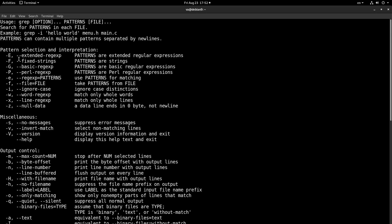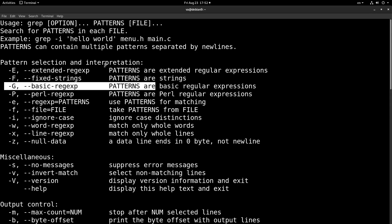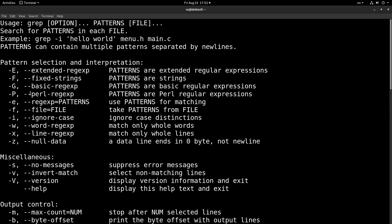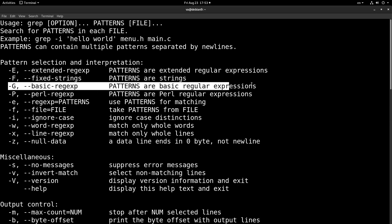What I wanted to say about grep is that we have three regular expression engines that we can use. The first one is the basic regular expressions engine, which is denoted with the G flag and it is the default regular expression used by grep. So if you don't provide any other flag, the G flag is used, which is the basic regular expression engine.